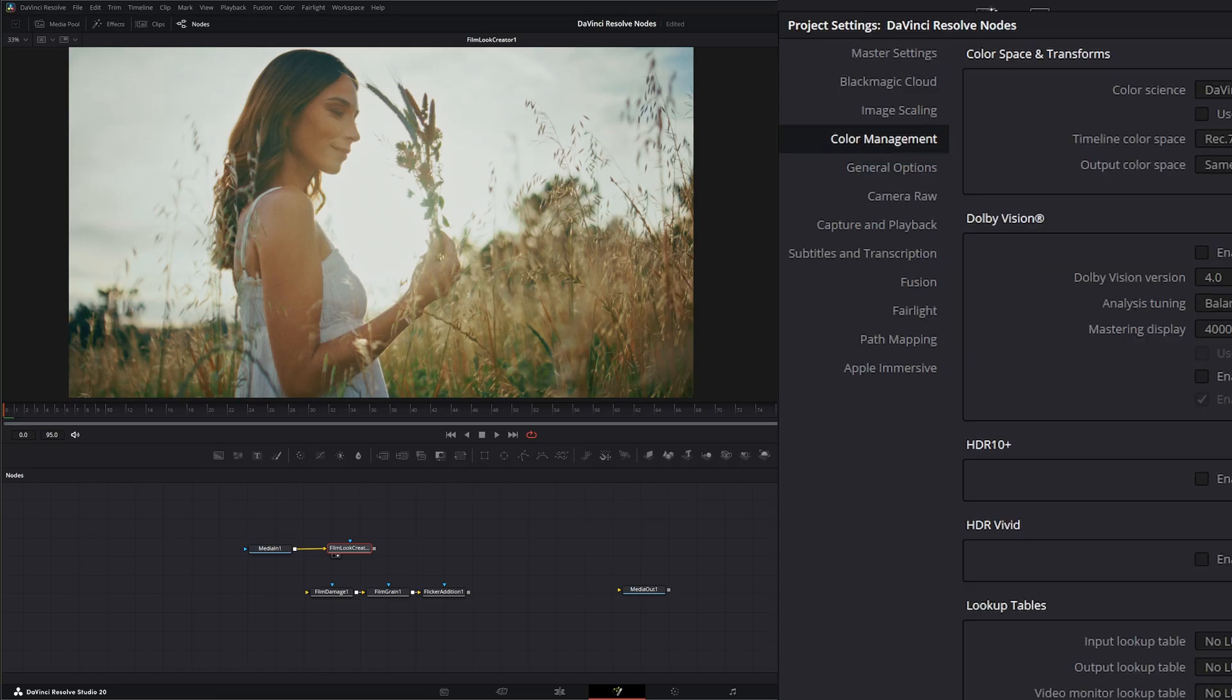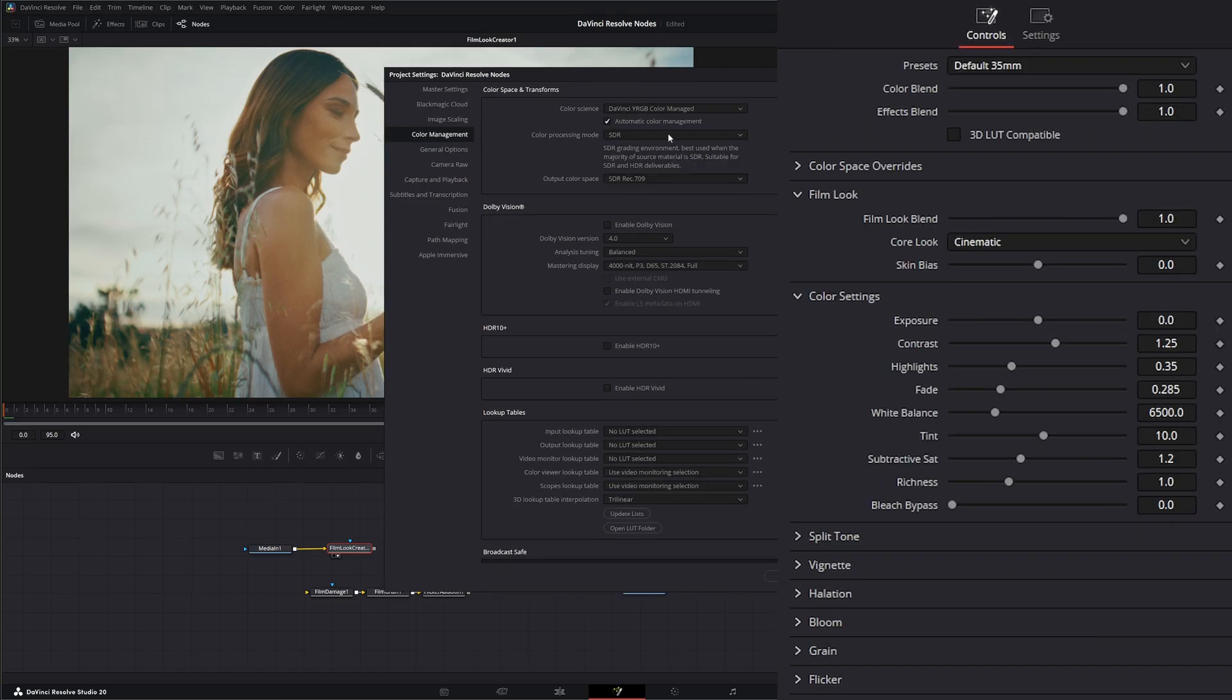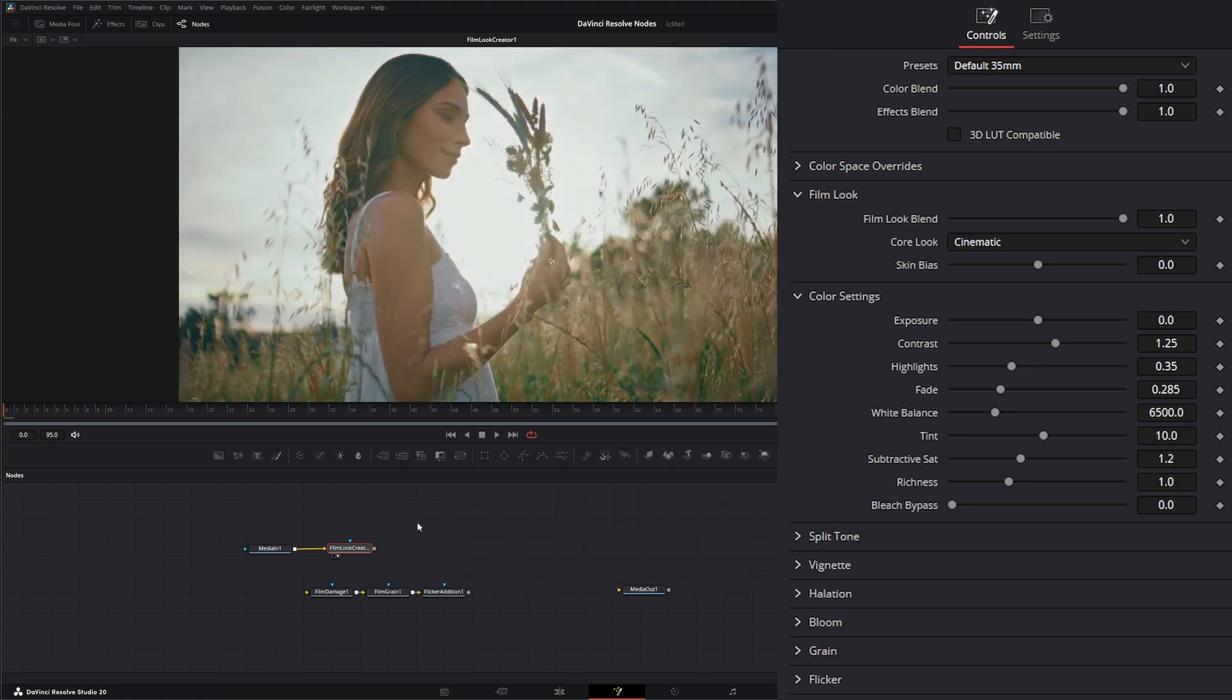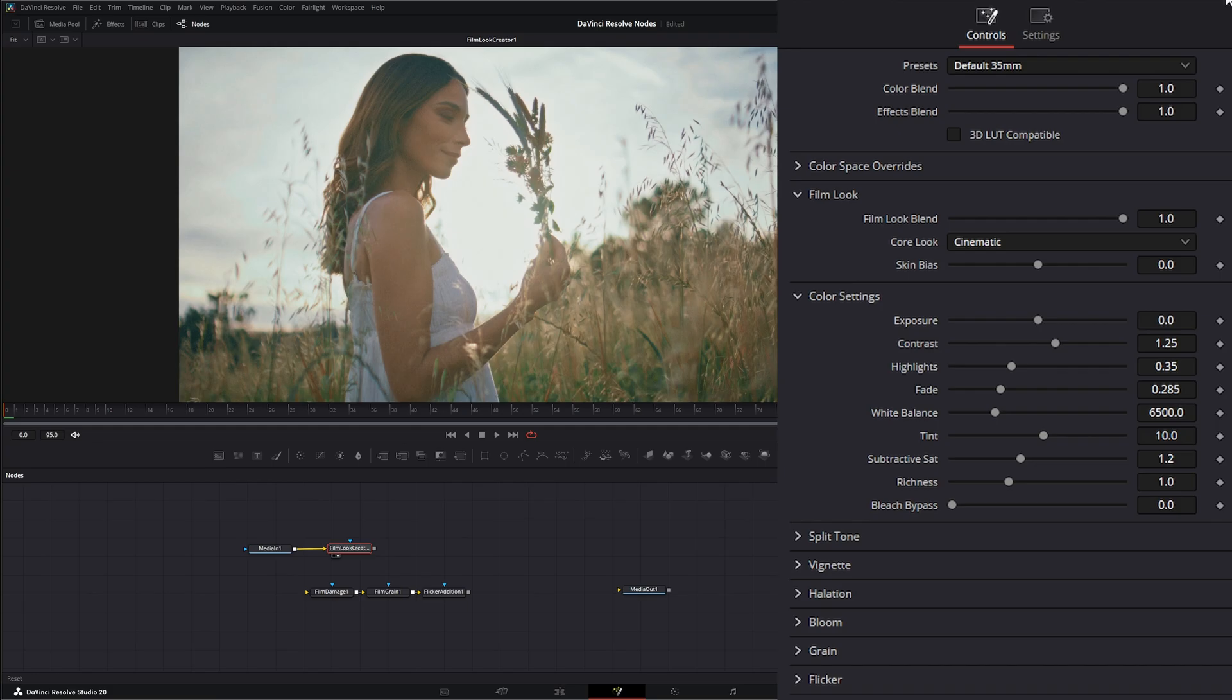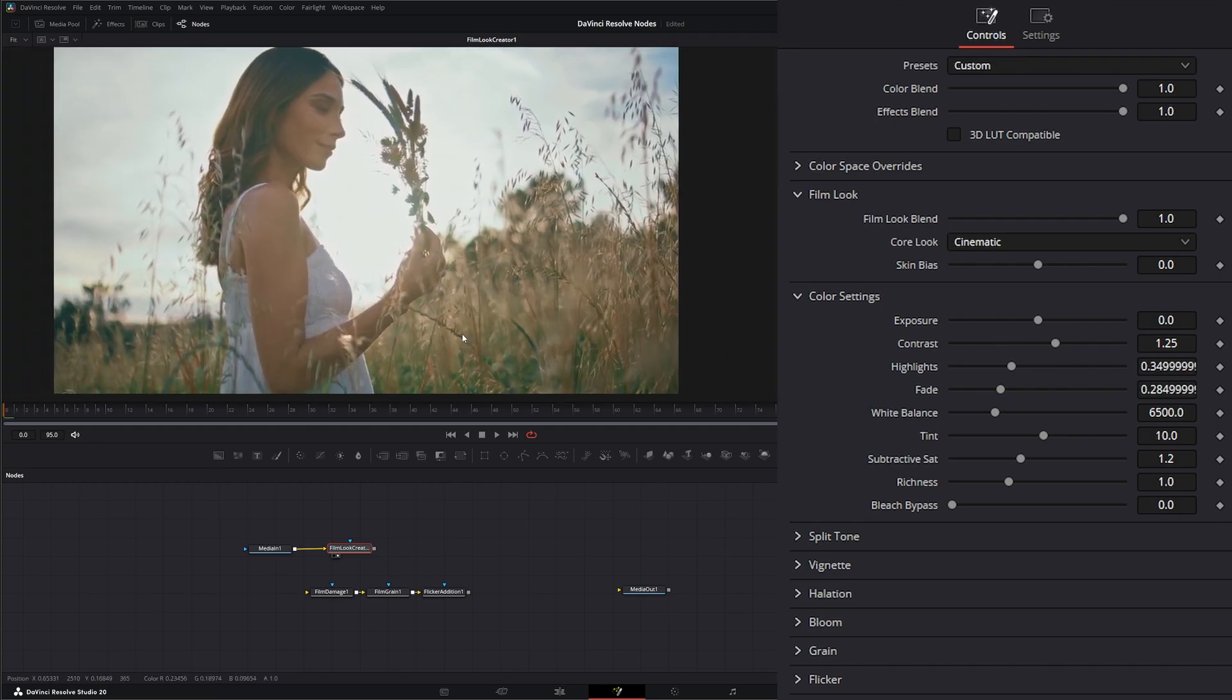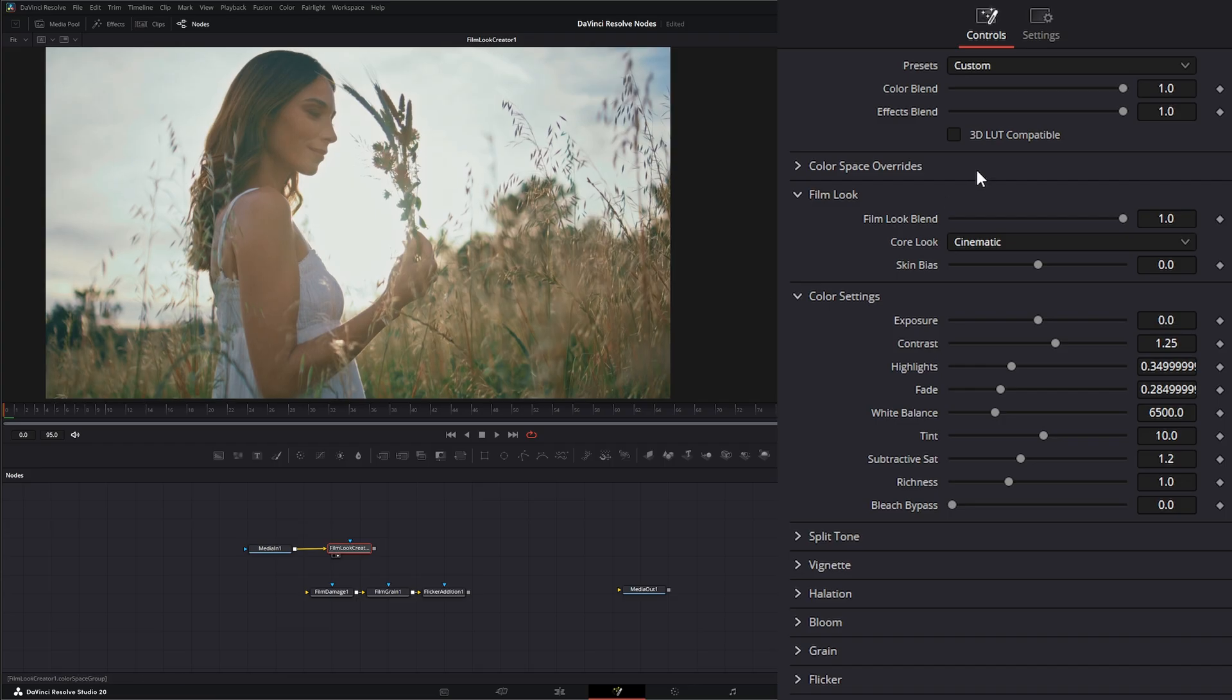So if I go to this and I switch this to YRGB color managed and I hit save, you can see our little node here looks a little different. I need to make sure I refresh it a few times.